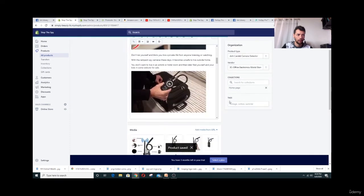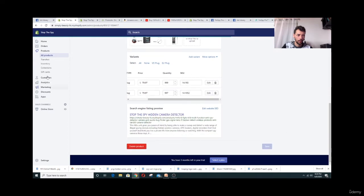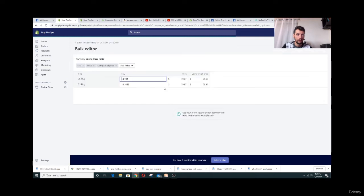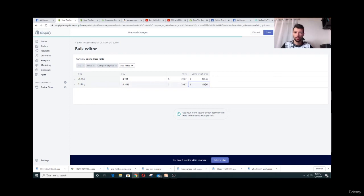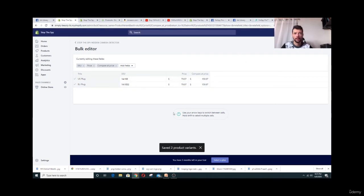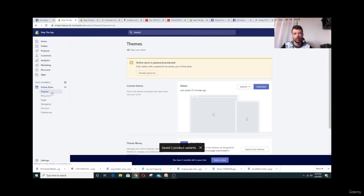Always click Save so you don't lose your work. I also recommend adding a 'Compare at Price' — for example, $159.97 — to show the product is on sale. Make it reasonable: don't set a $20 item's compare price to $200. People like to feel they're getting a deal, so use this wisely. Now let's go to Theme > Customize and check the product page — it shows 'Sale from $159.97 to $79.97.'